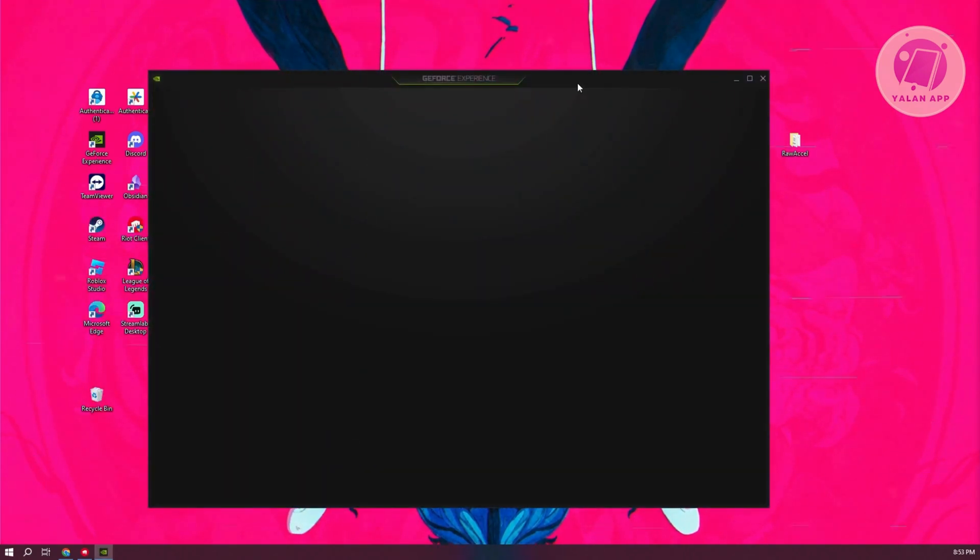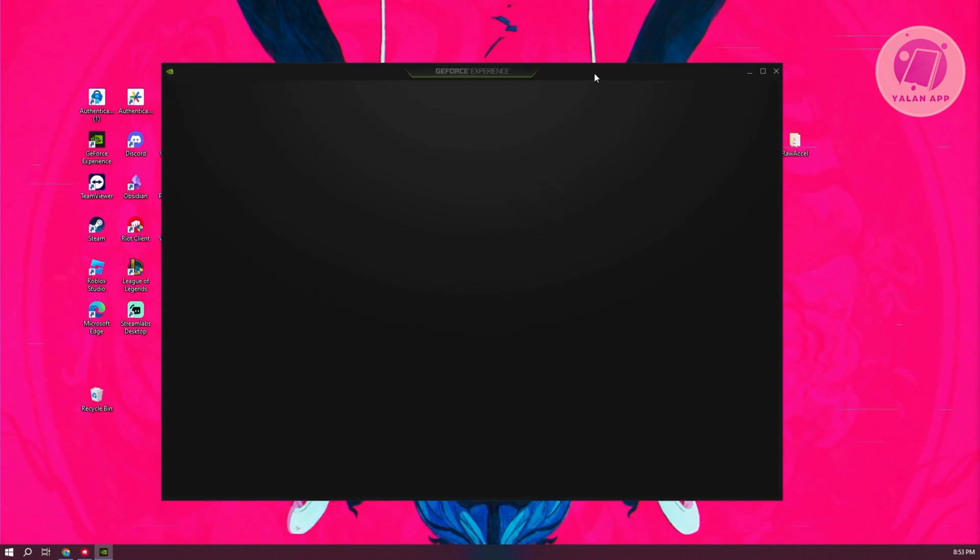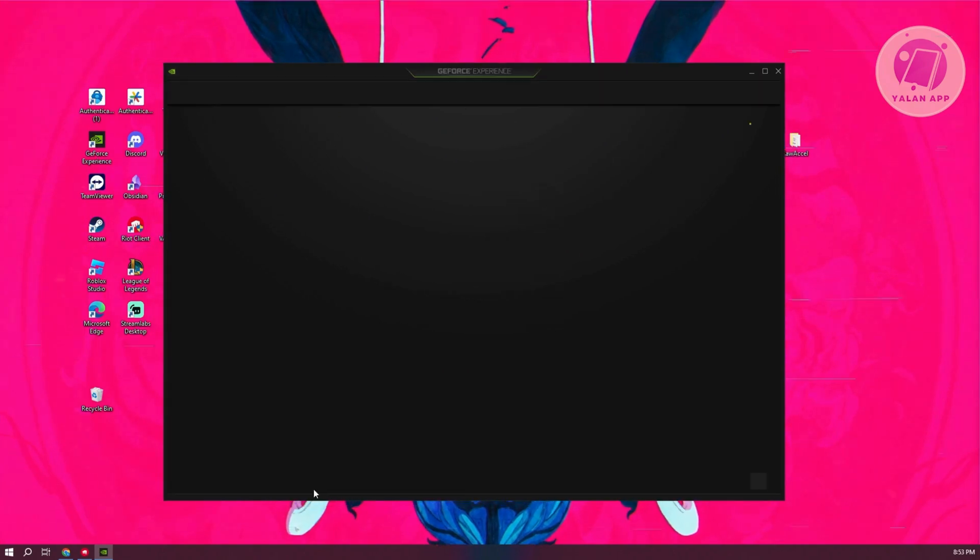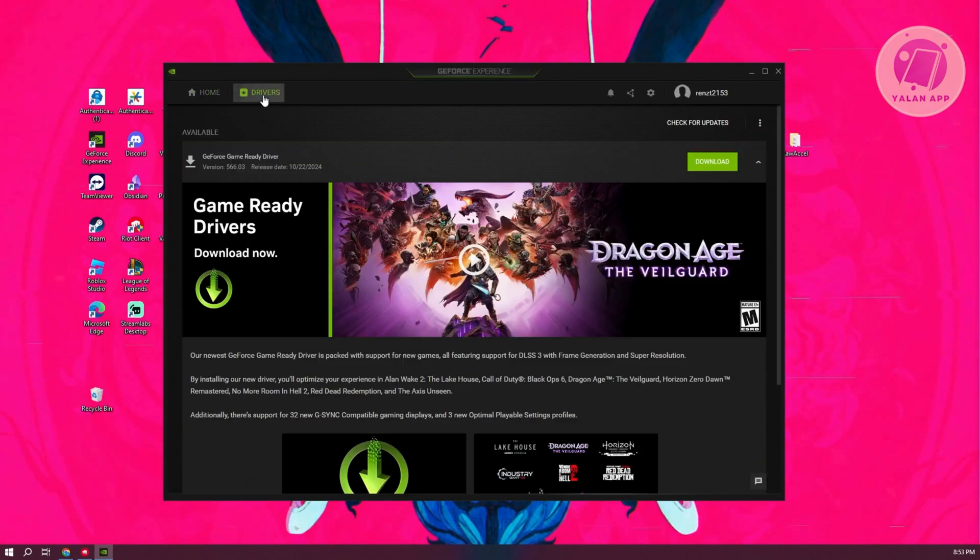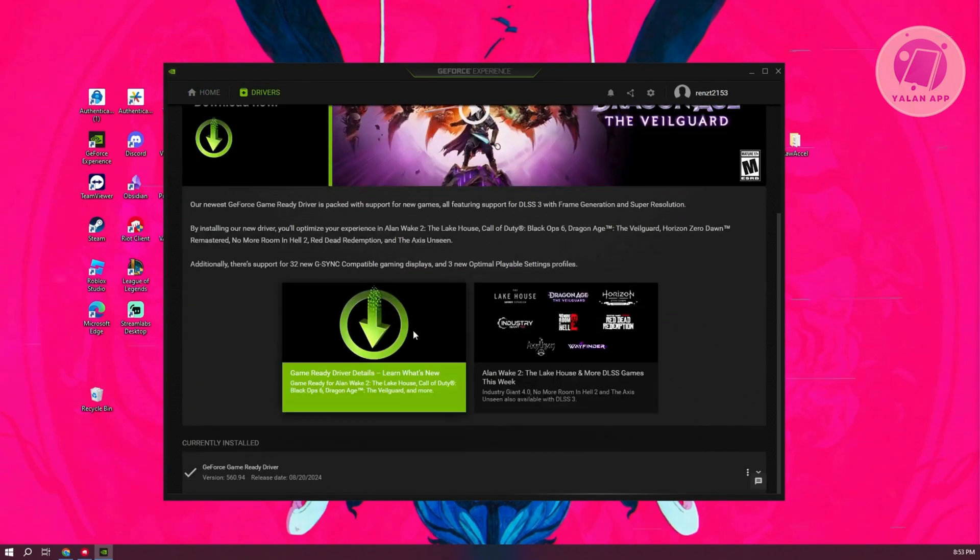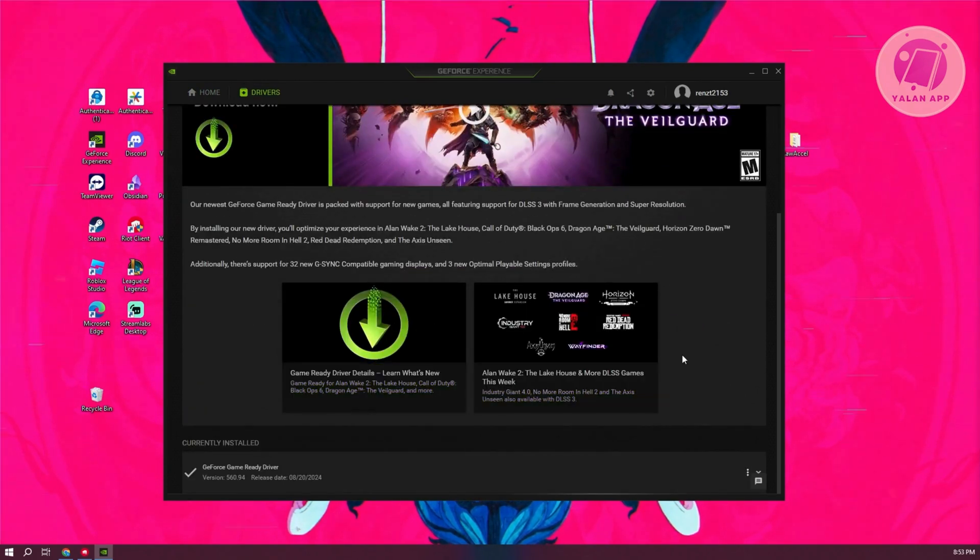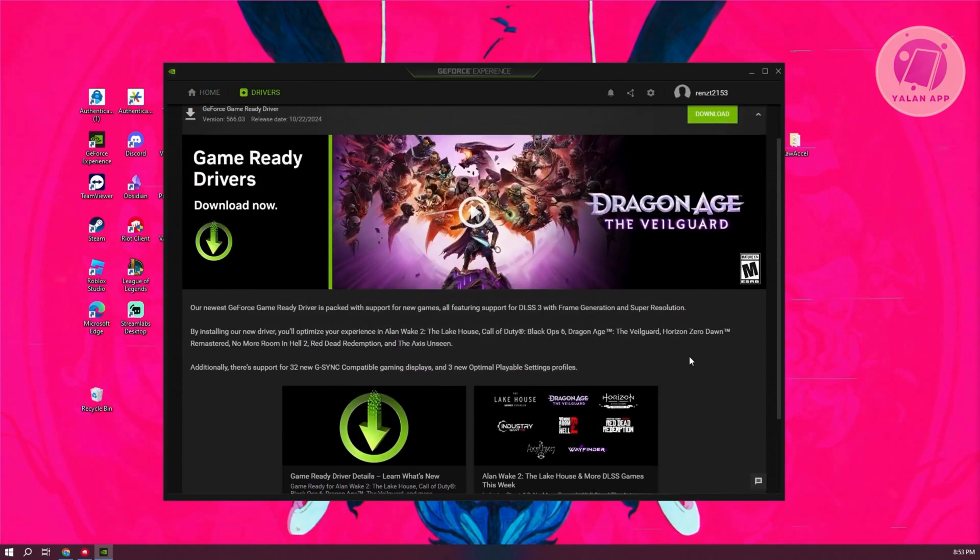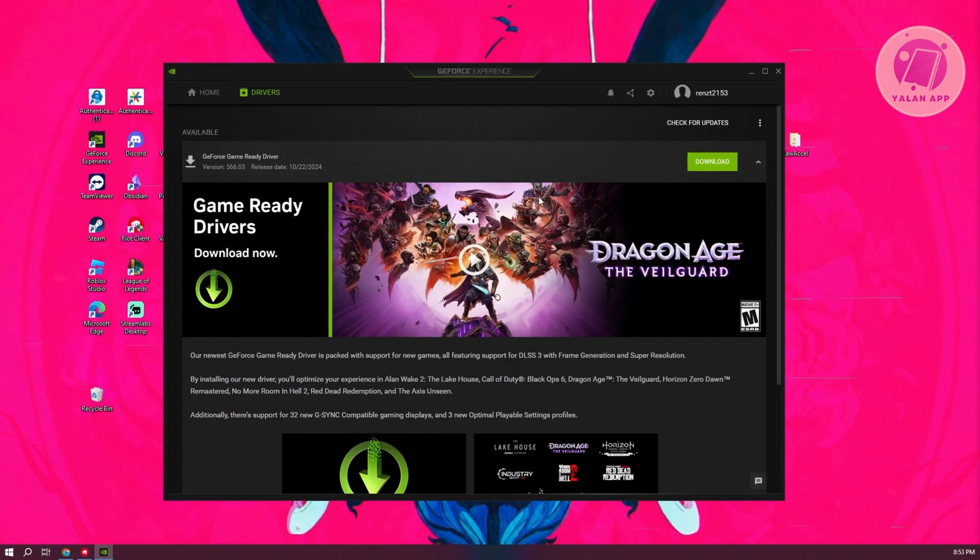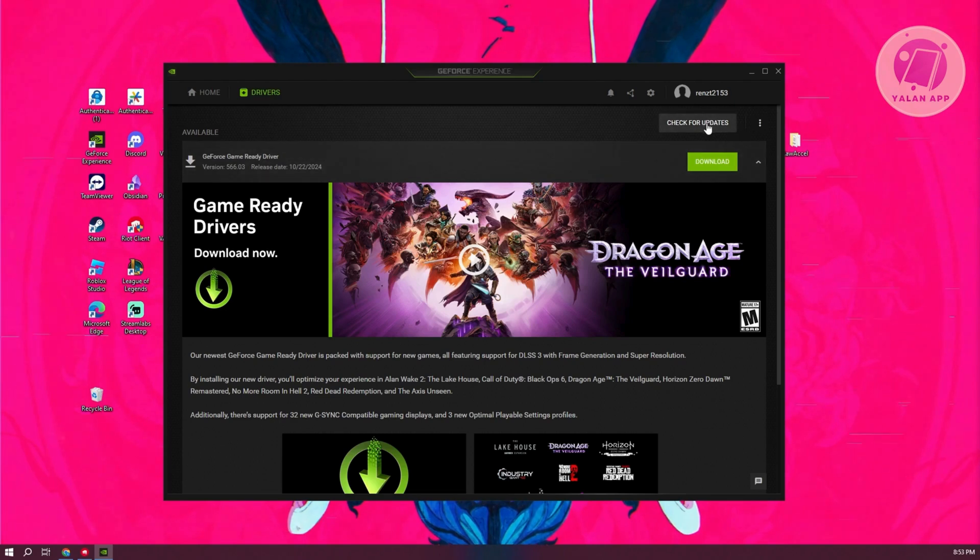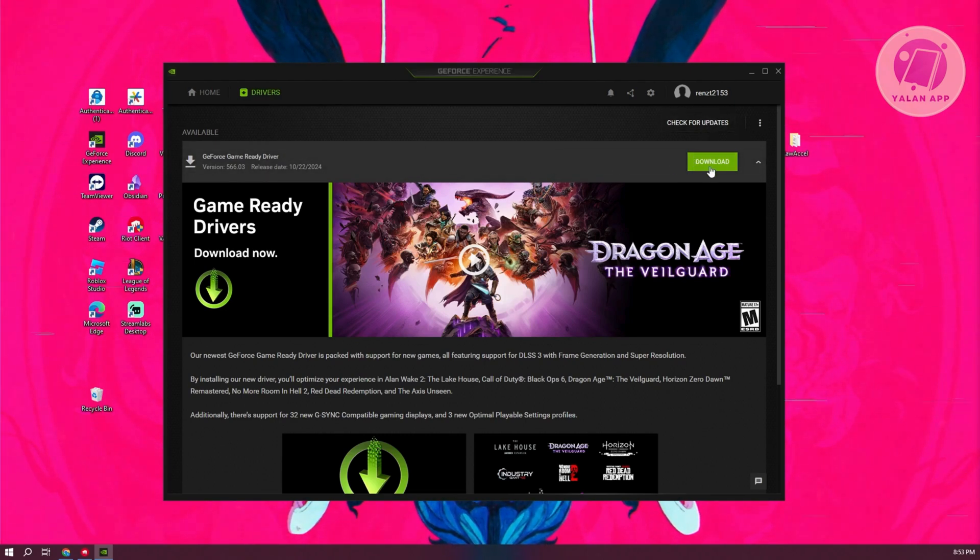From here, we need to go to Drivers at the top left. Usually, if a game was released recently, they should release some form of update that you might want to install. Just click Check for Updates first. If you do see some updates,